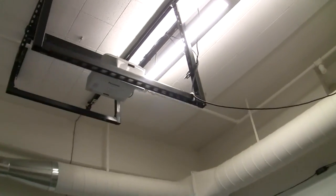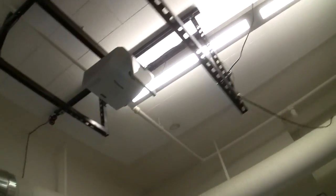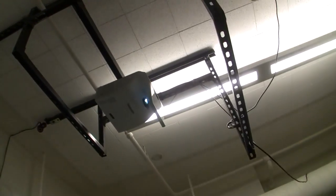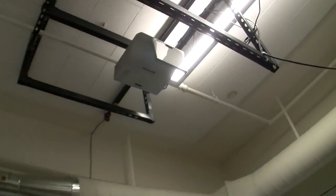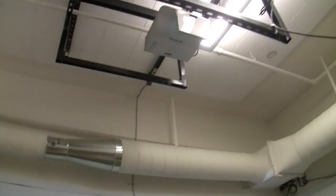In the ceiling up here we have an ultra-short-throw projector that projects down onto the screen, but most importantly we have an optical tracking system, which is a Natural Point OptiTrack, and it has three cameras.